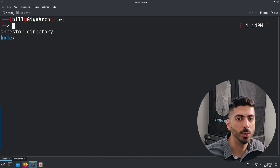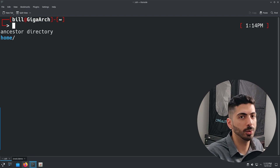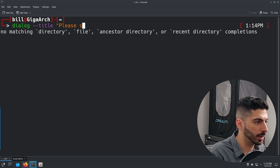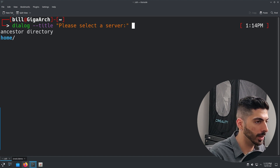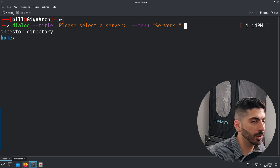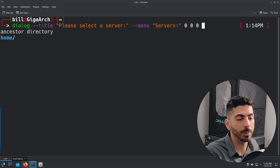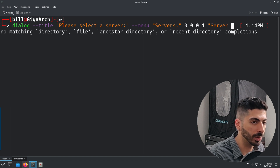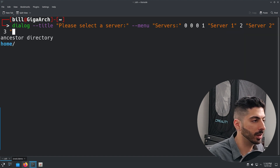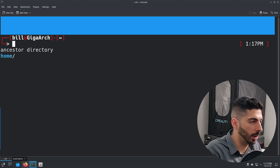Now what if we want to prompt the user with multiple choices and have something happen when they select one — just like in the bastion server demo? We can do that with the menu dialog. I'll run `dialog --title 'Please select a server' --menu 'Servers' 0 0 0` and then type in the choices using the syntax: a number followed by a description — for example, `1 'Server 1'`, `2 'Server 2'`, `3 'Server 3'`. Running this gives a menu box with the title and all three server options.